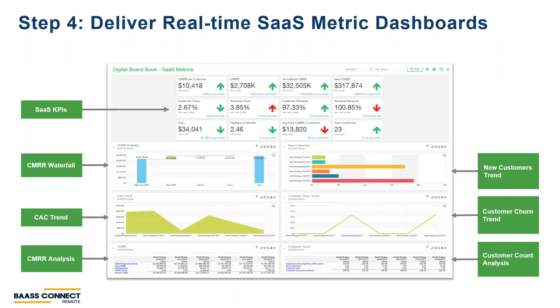Sage Intacct also delivers real-time SaaS metrics and provides this to you on a dashboard. Let's talk about two key metrics that our clients think are important: churn and cost of acquisition. Churn is one of the biggest factors on valuation. Our solution allows you to track the original sale, upsells, downsells, and renewals, both in revenue and in customer count, giving you a clear and detailed view into customer churn.